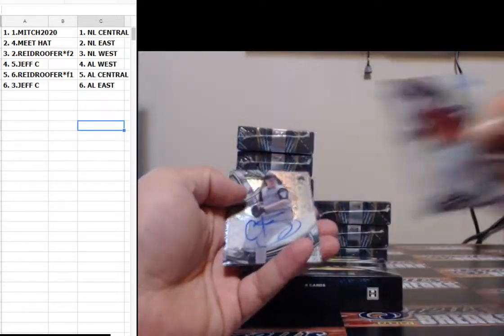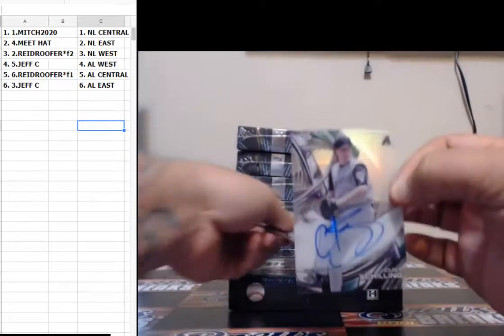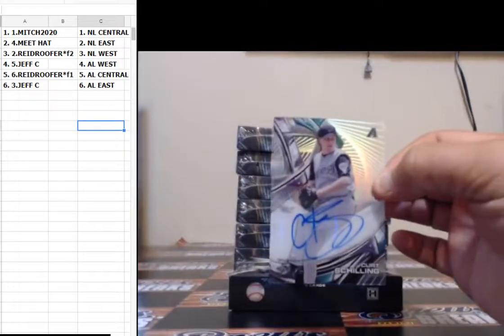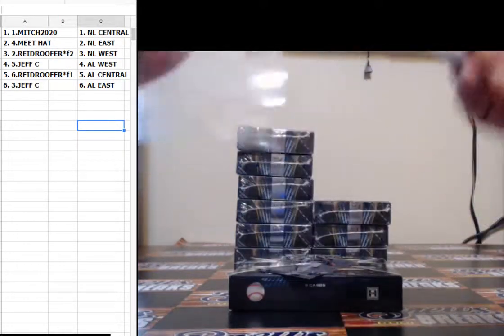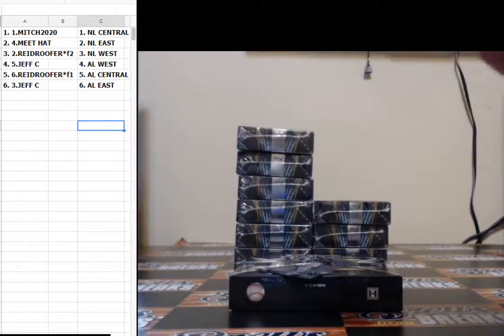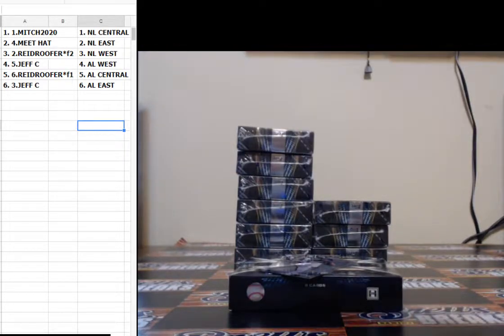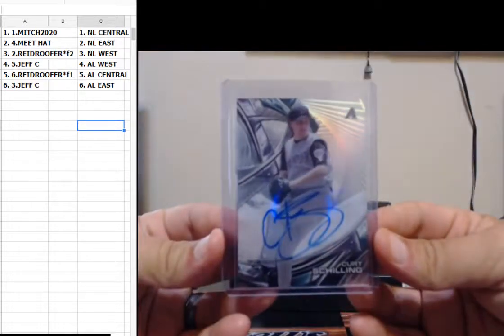Buster Posey, your auto for the Arizona Diamondbacks, Kurt Schilling for the NL West. NL West is Reed Roofer.